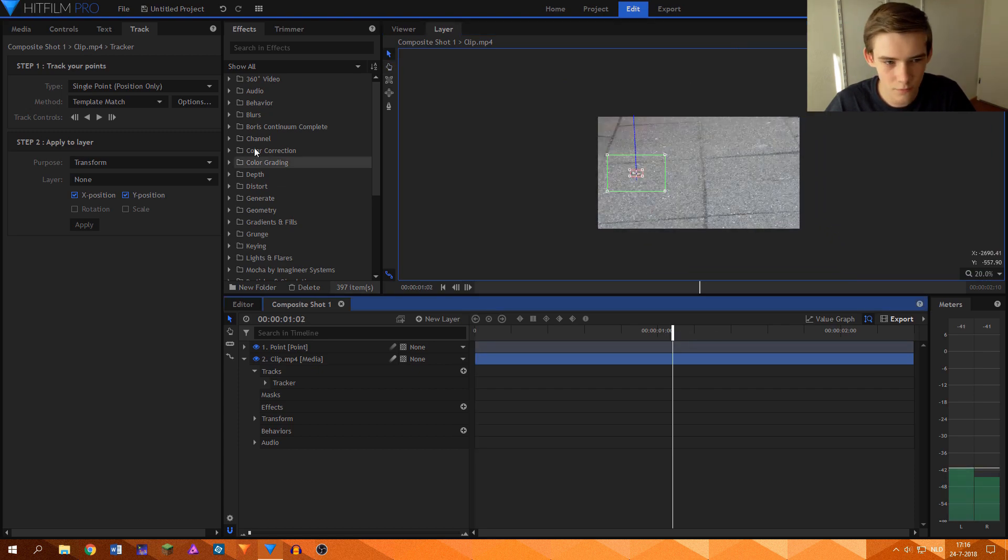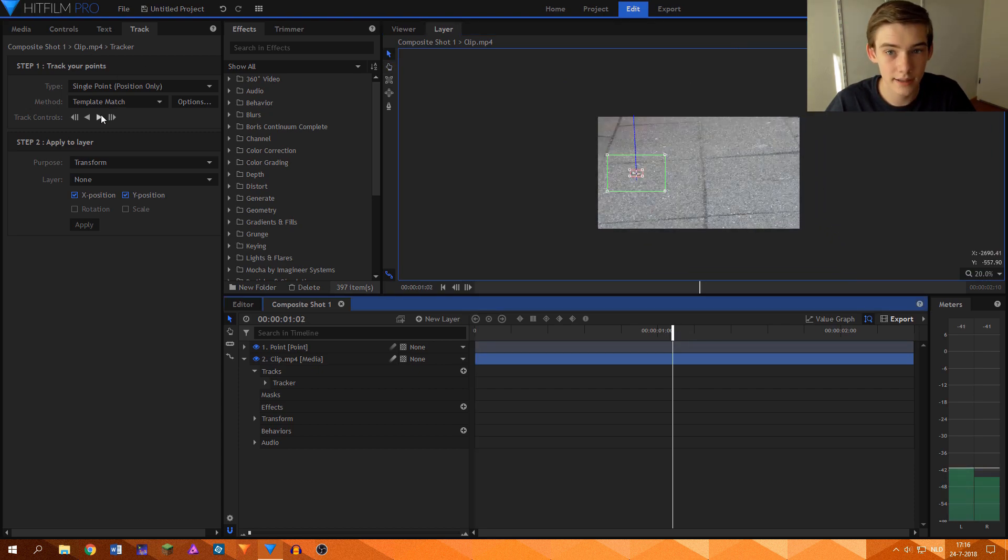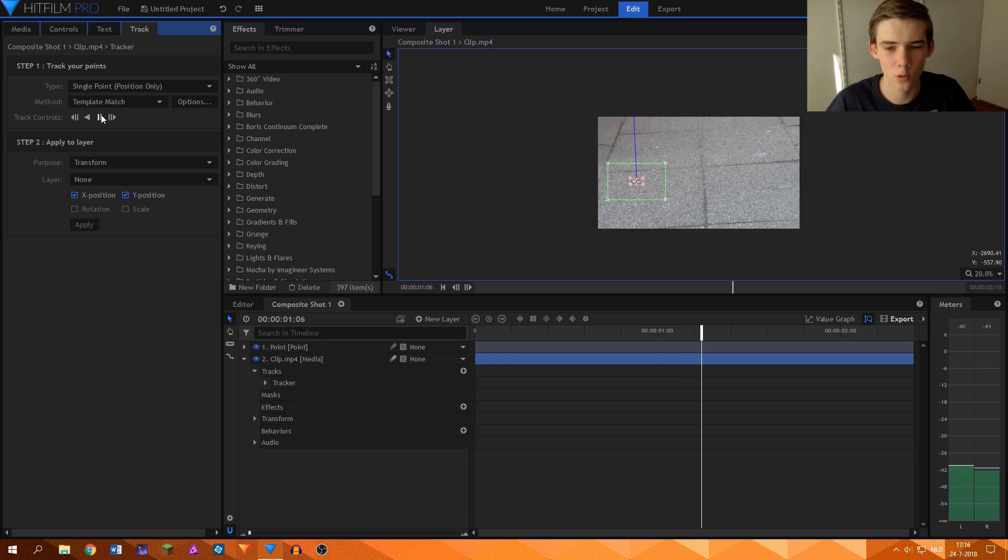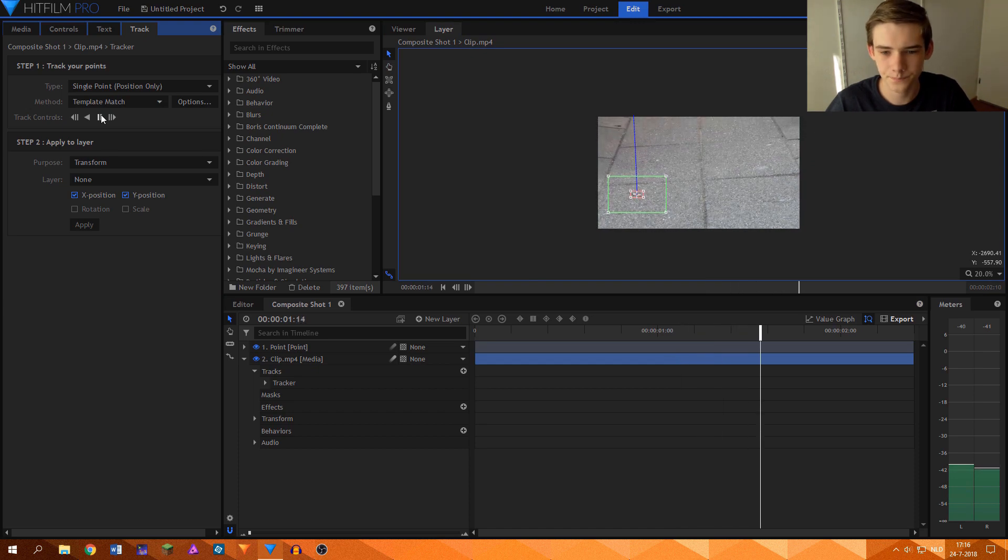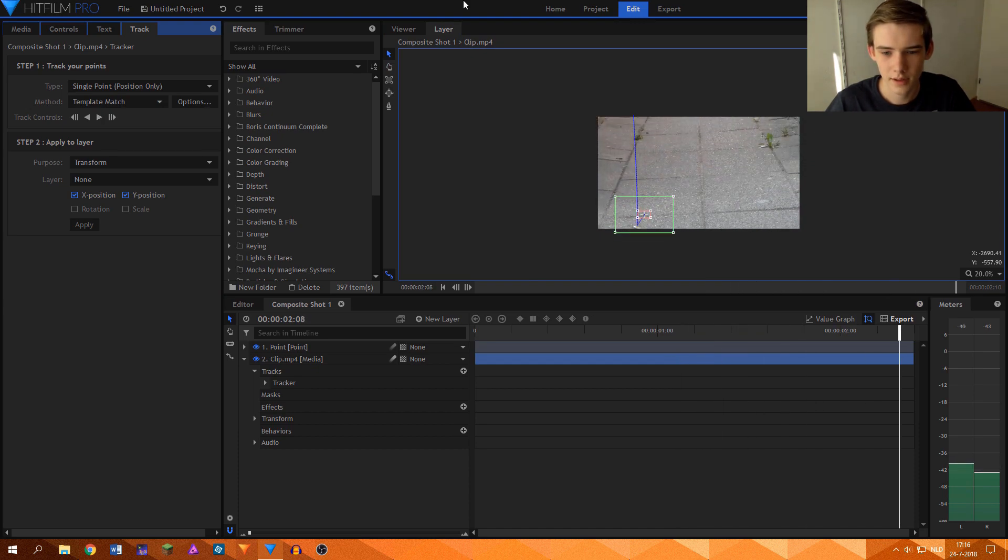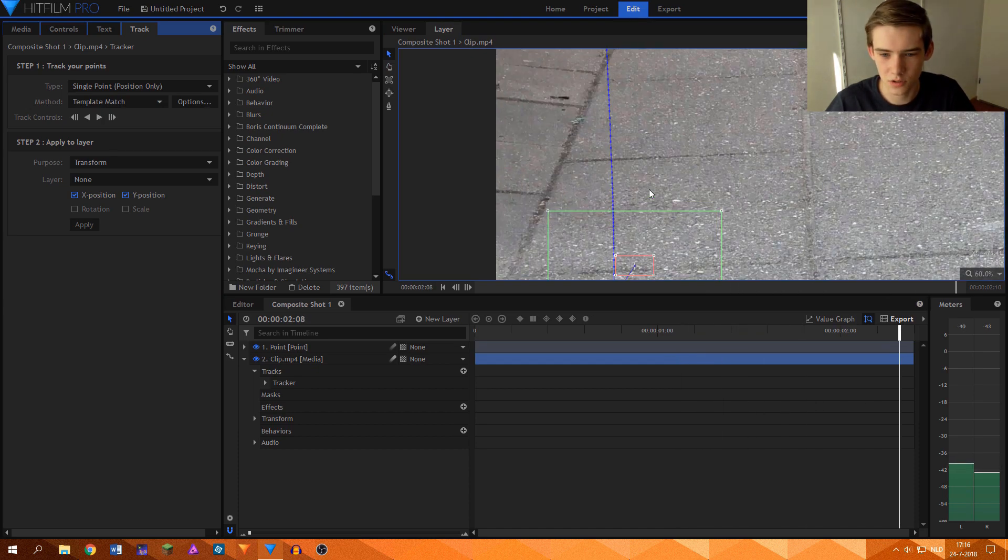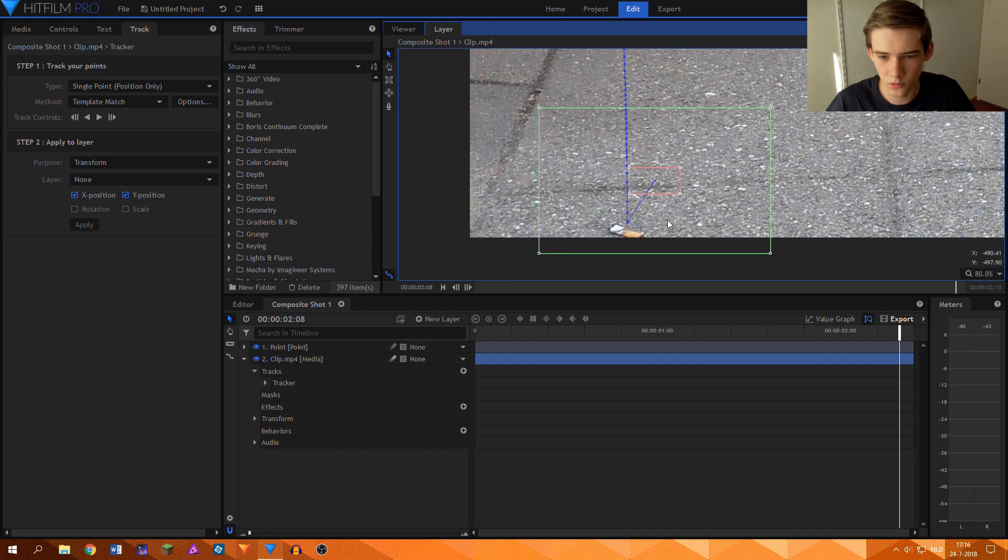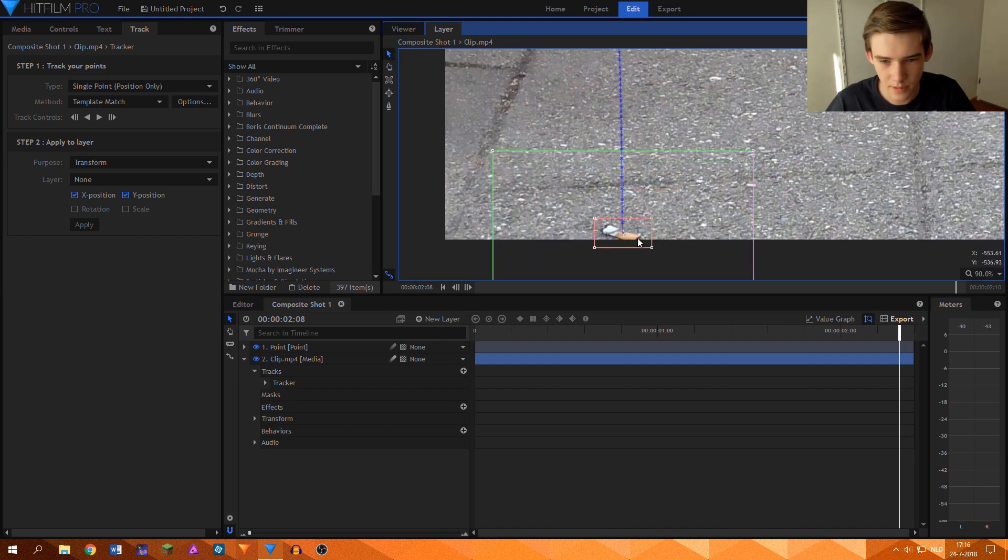Then we'll go over here and click track forward. And that seems to do its job quite well until the end, which makes sense again.